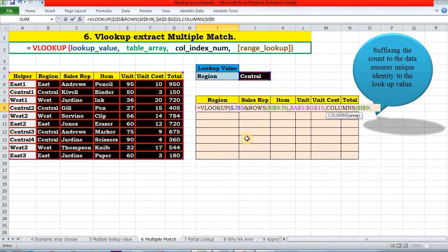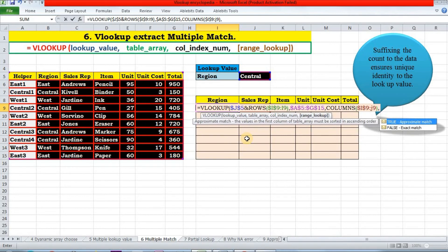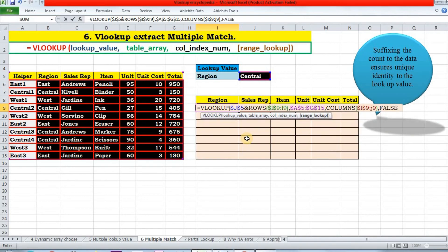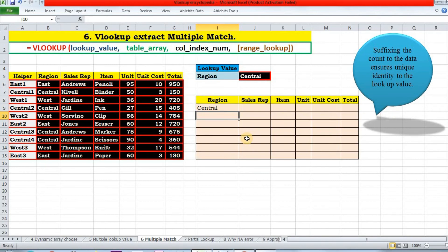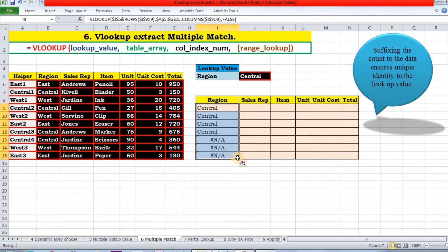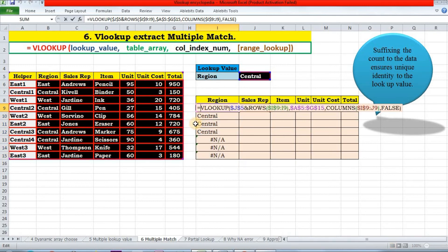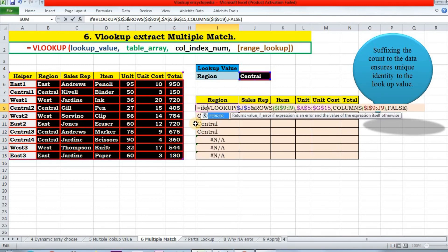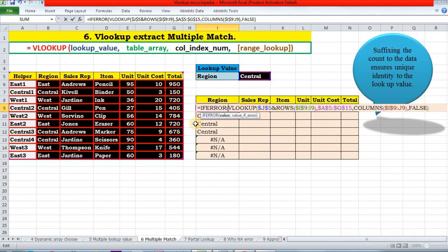And my match will be exact. And press Enter. Now I can drag it down to both sides. Oh wait, I have to get rid of this hashtag N/A error as well. So we need to just wrap it with an IFERROR function. So if it is error, then return a blank string.